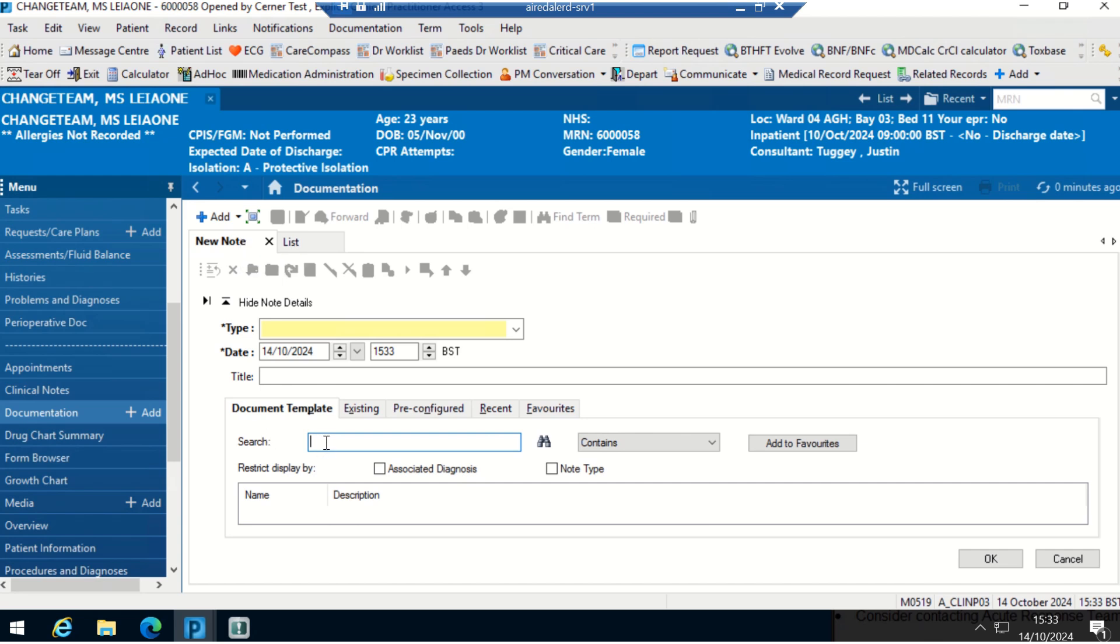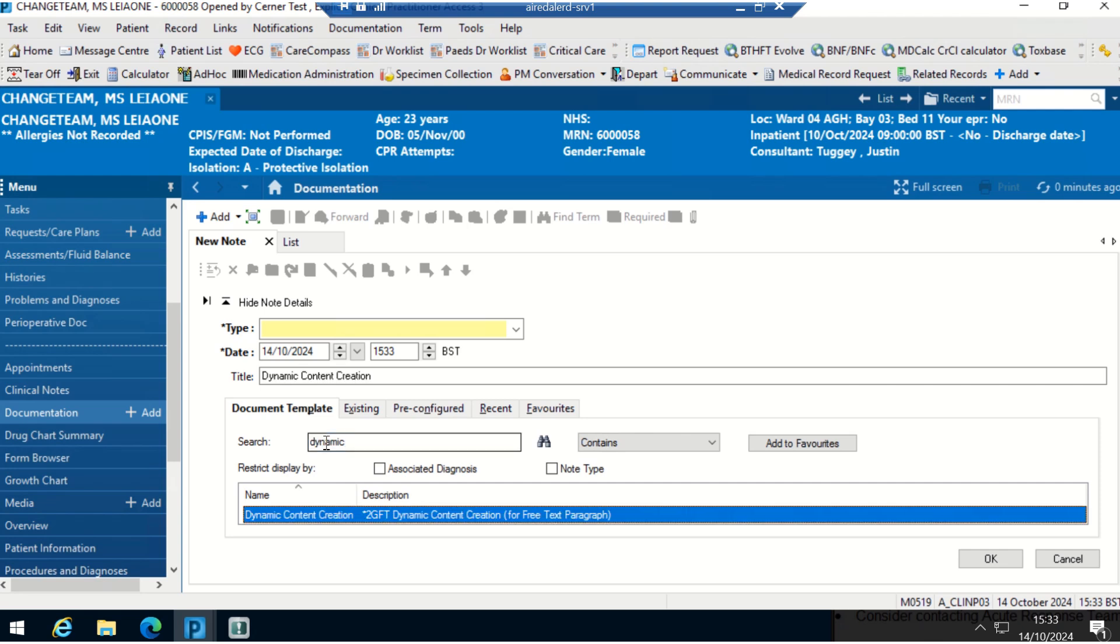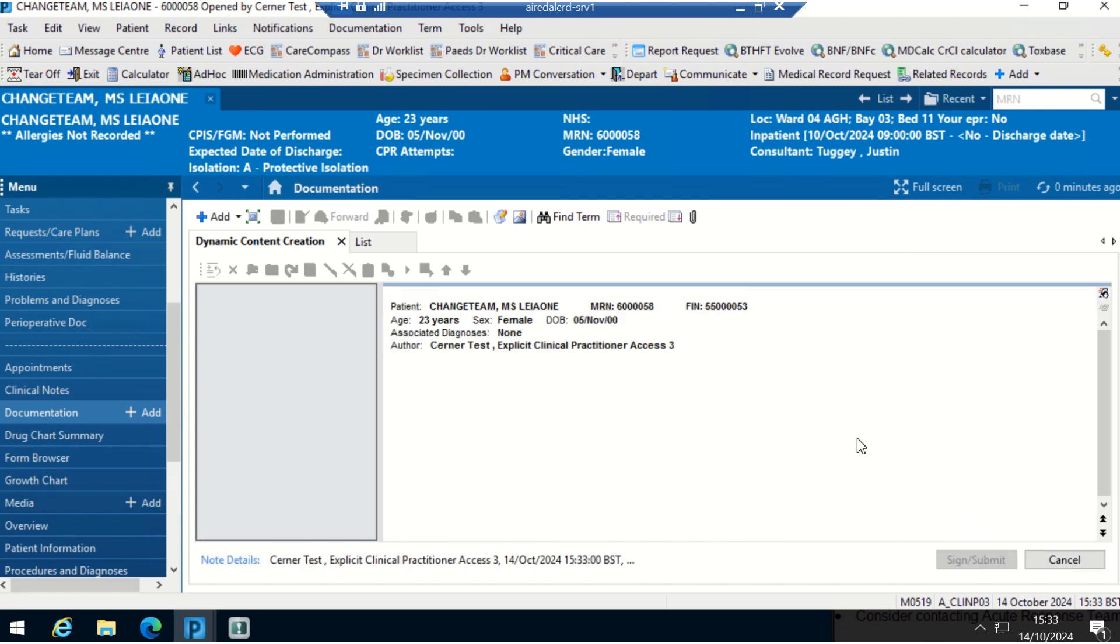I'm going to search for dynamic and press enter, and then we're going to select this dynamic content creation here. Double click, there we go.